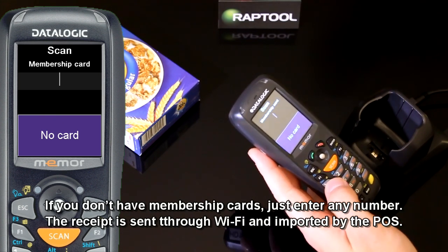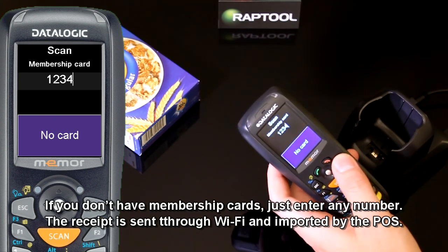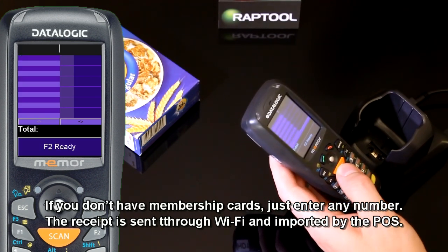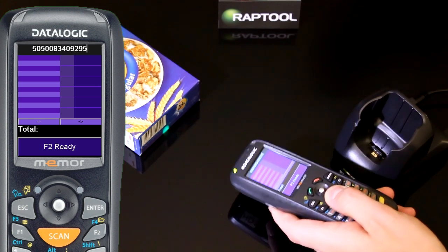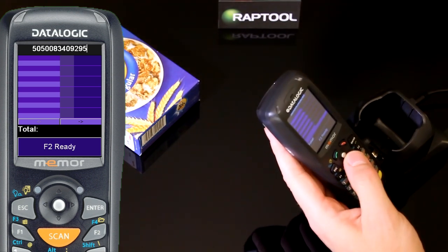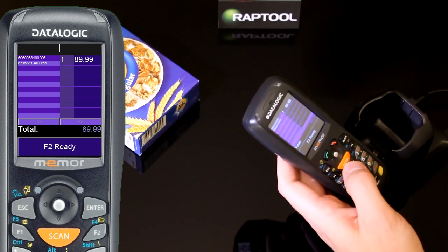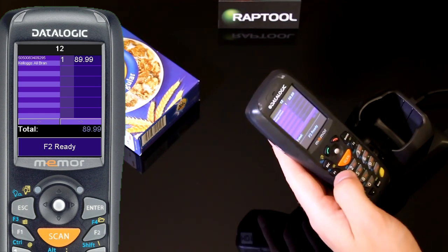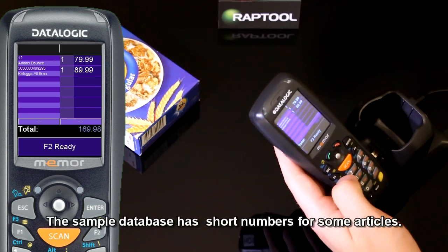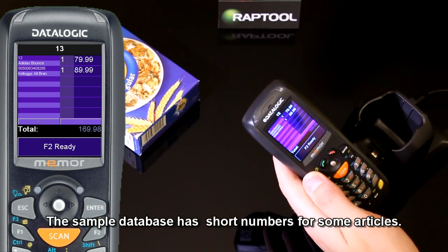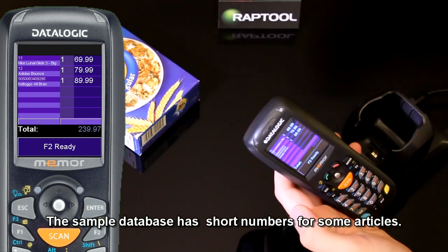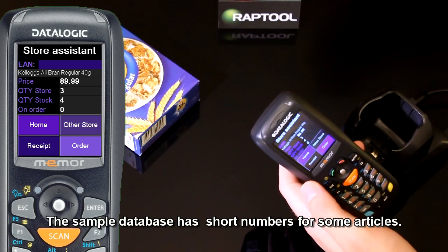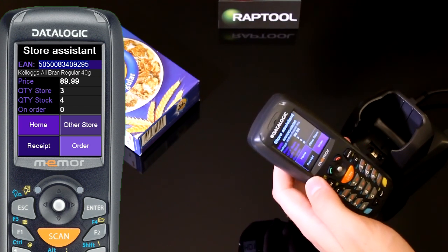You scan the membership card. This will be the file name of the file sent over to the PC. You scan the barcode for the products that your customer wants to buy and it's added to the receipt for the customer. I can add another product and that's also added. You can see the total counting up there for this customer. When I'm finished I press ready and go back to the sales assistant menu.